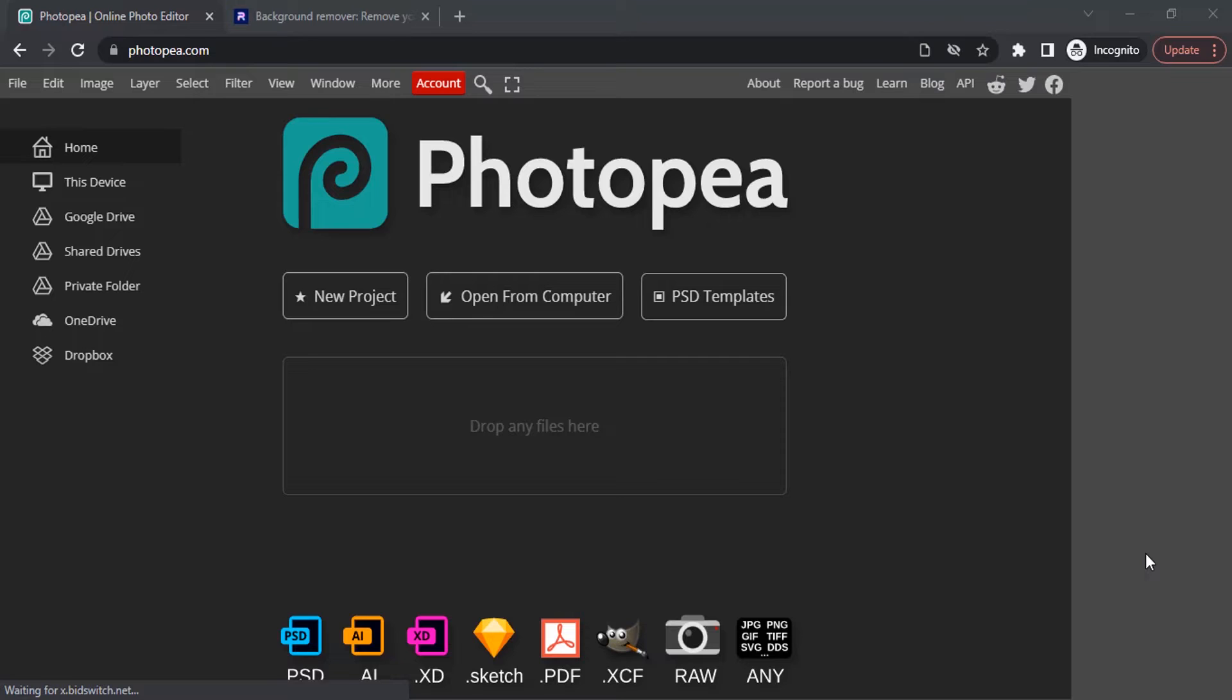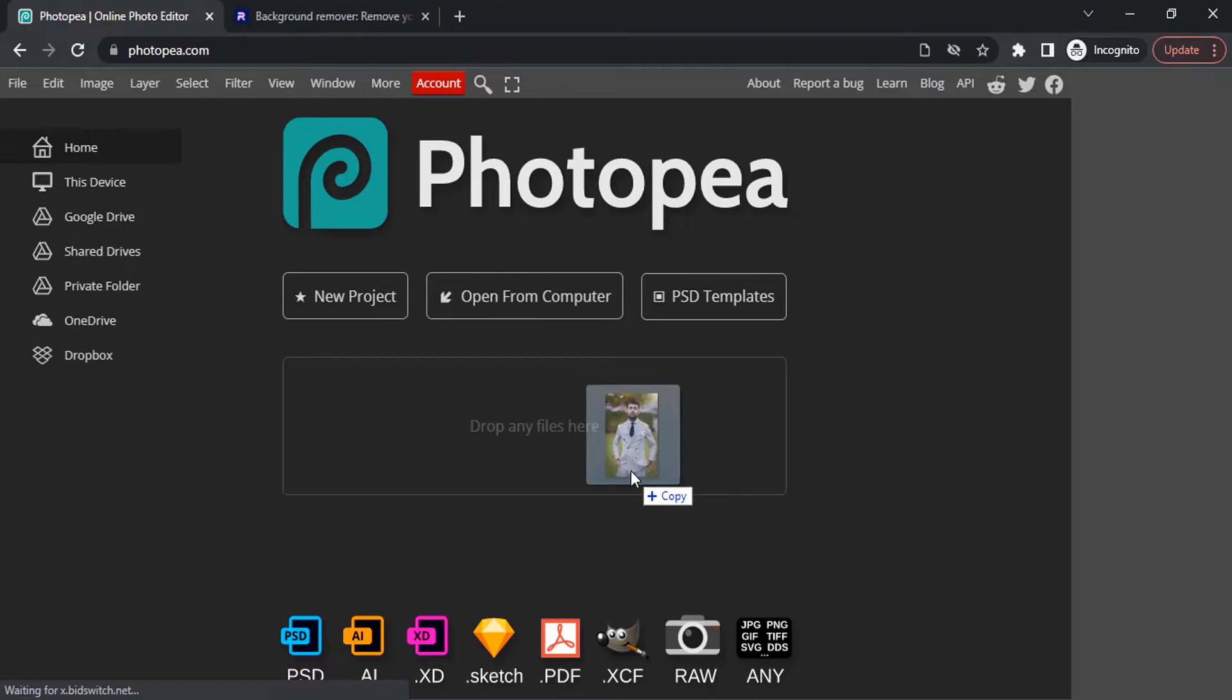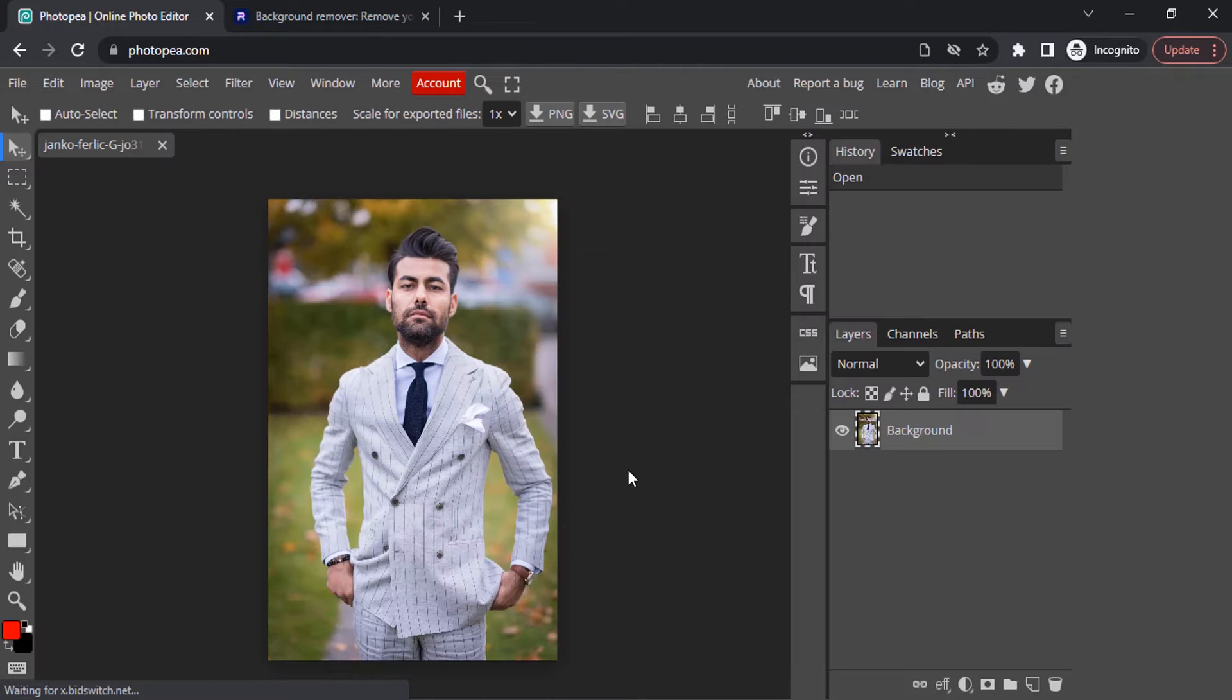Open Photopea and drag and drop your image inside it. This is the image I'm going to use for this tutorial.